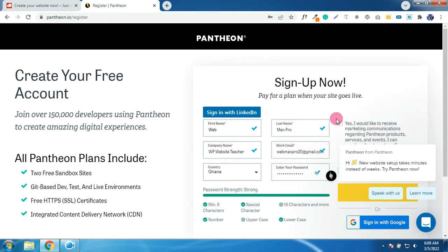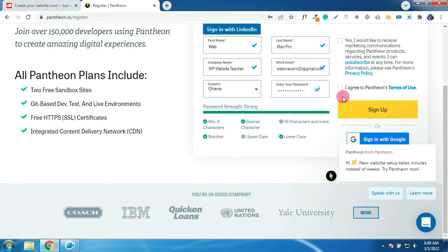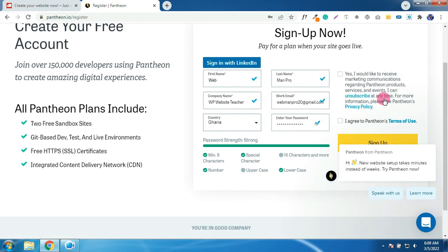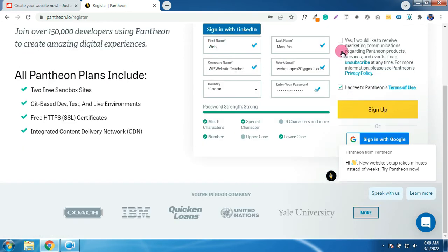After filling the form, click on agree to the terms and click on sign up.